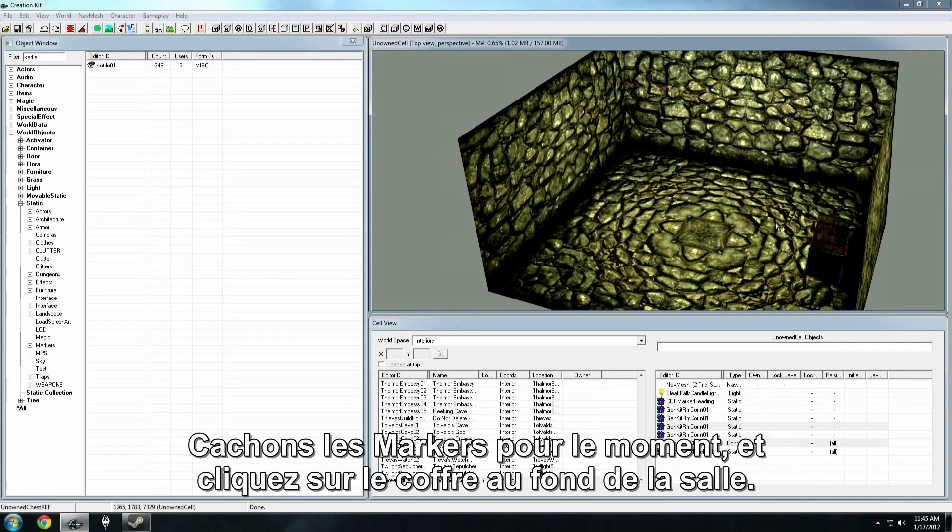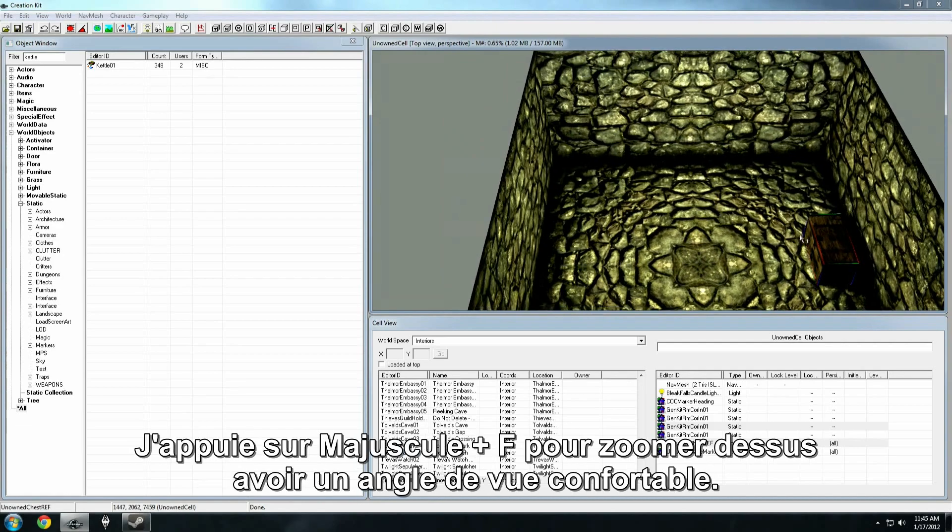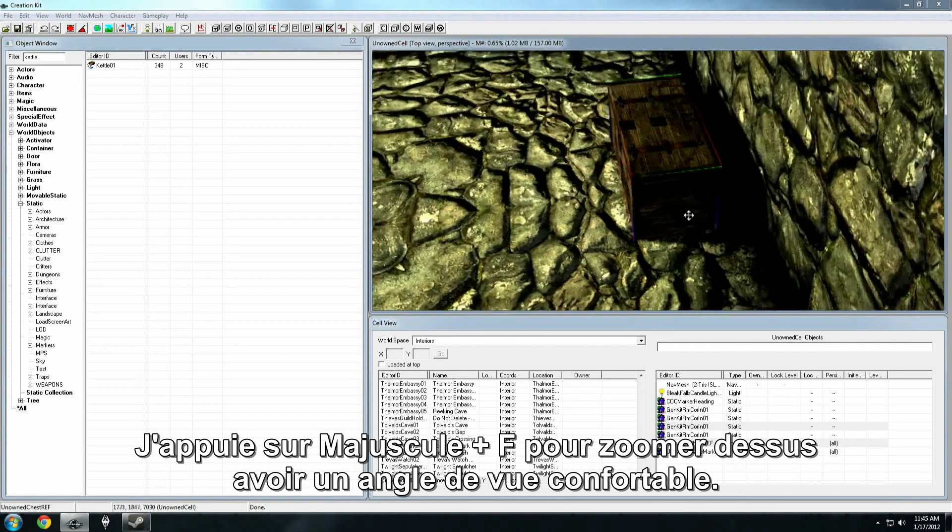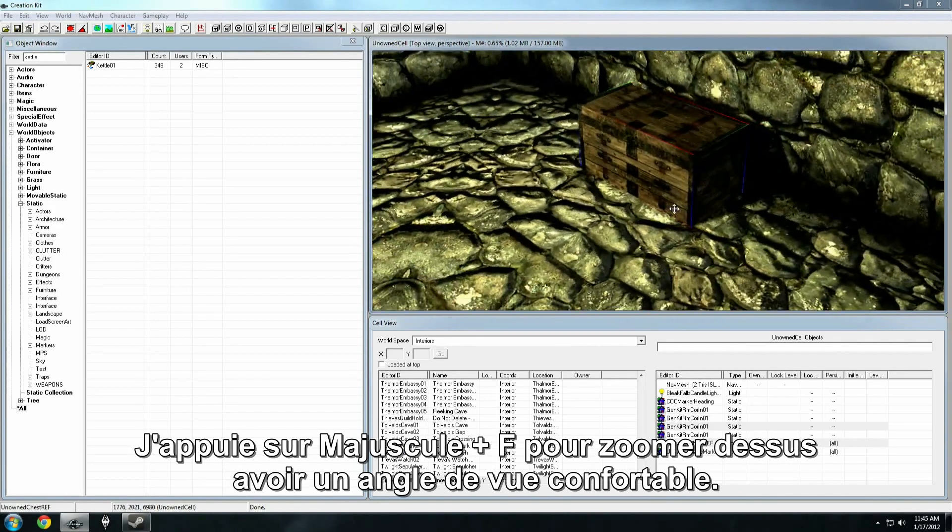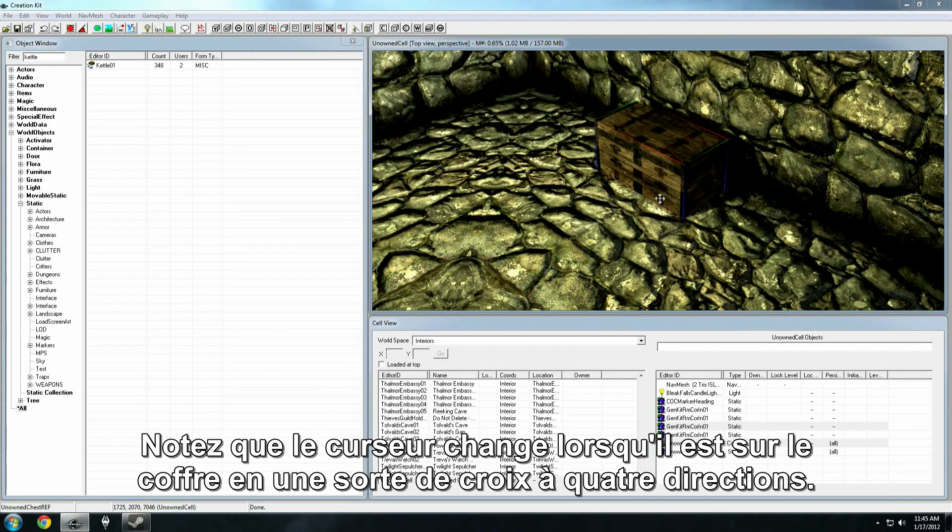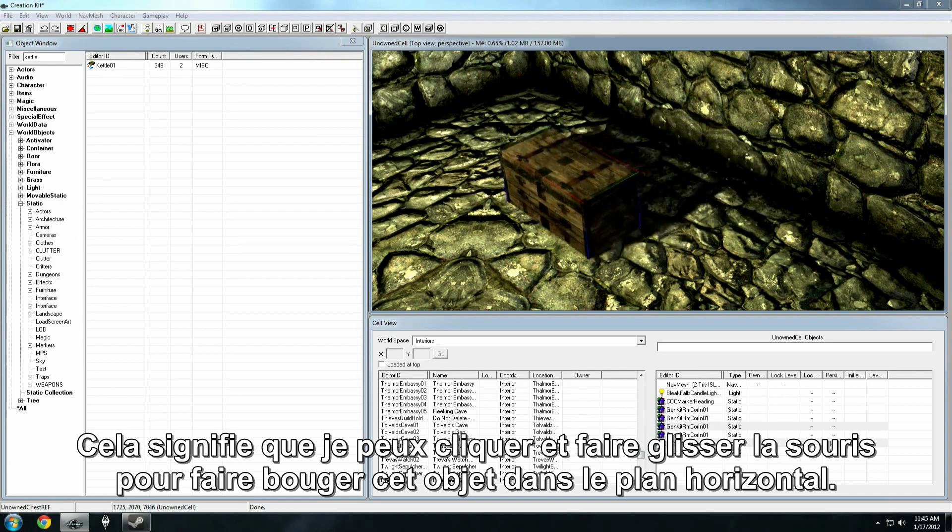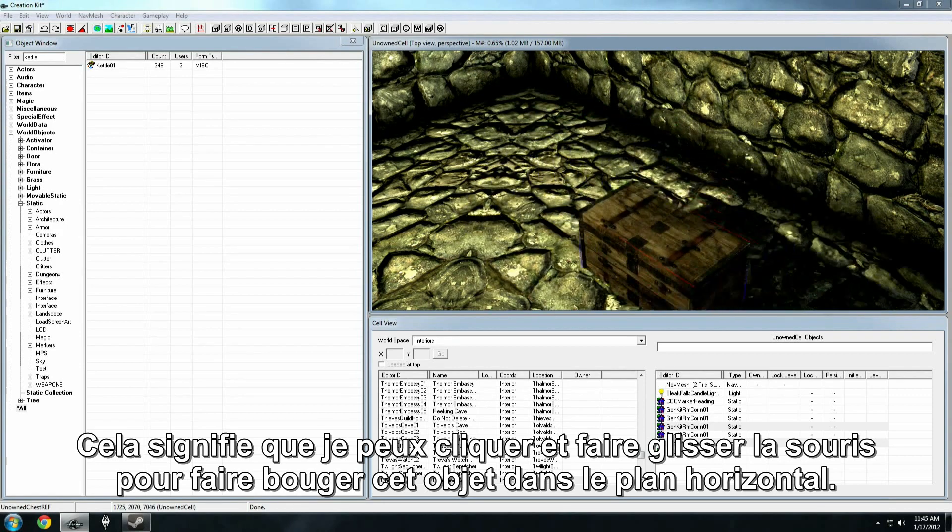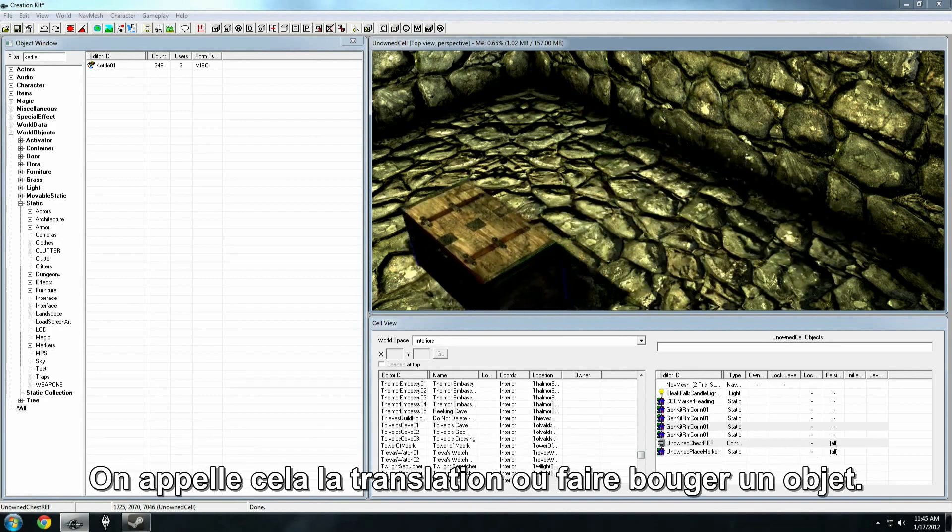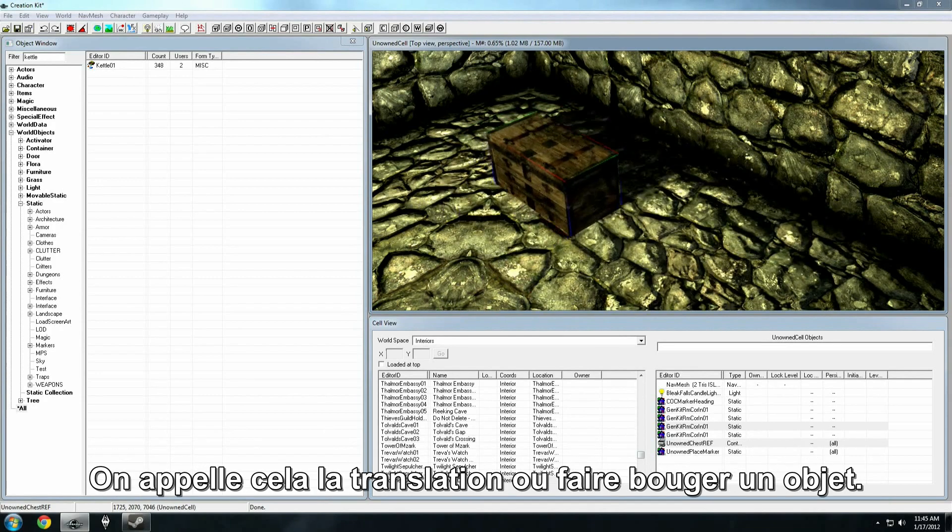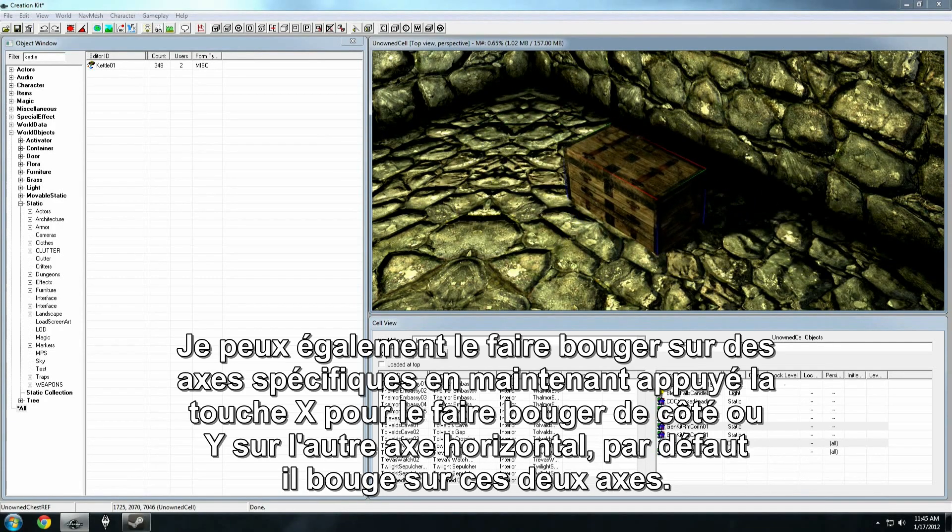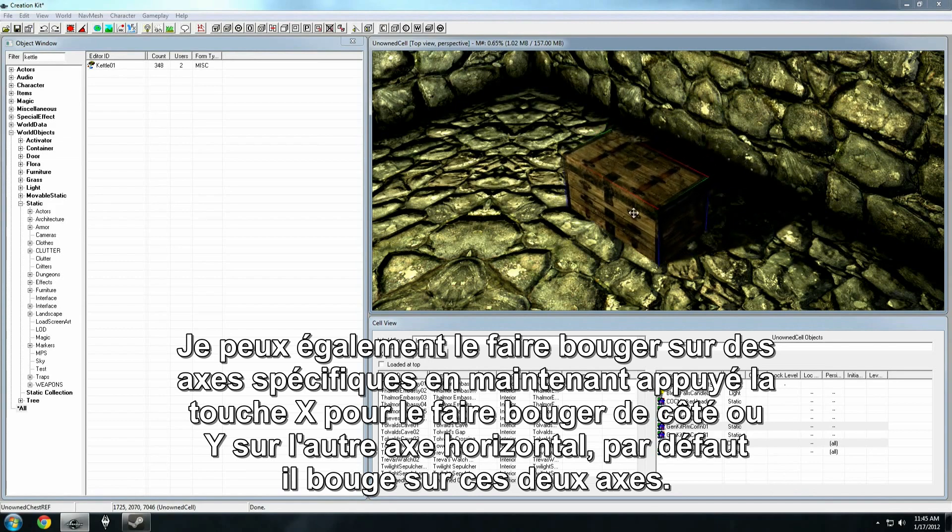Let's go ahead and hide markers for the moment, and click on the chest here at the back of the room. I'm going to hit shift F again, so I zoom in, and just sort of get a comfortable camera angle that I like. Now notice how when my cursor is over the chest, the icon changes into that sort of four-way cross. That four-way arrow means that I can click and drag, and I'm going to move this object around on the horizontal plane. This is called translation, or moving the object.